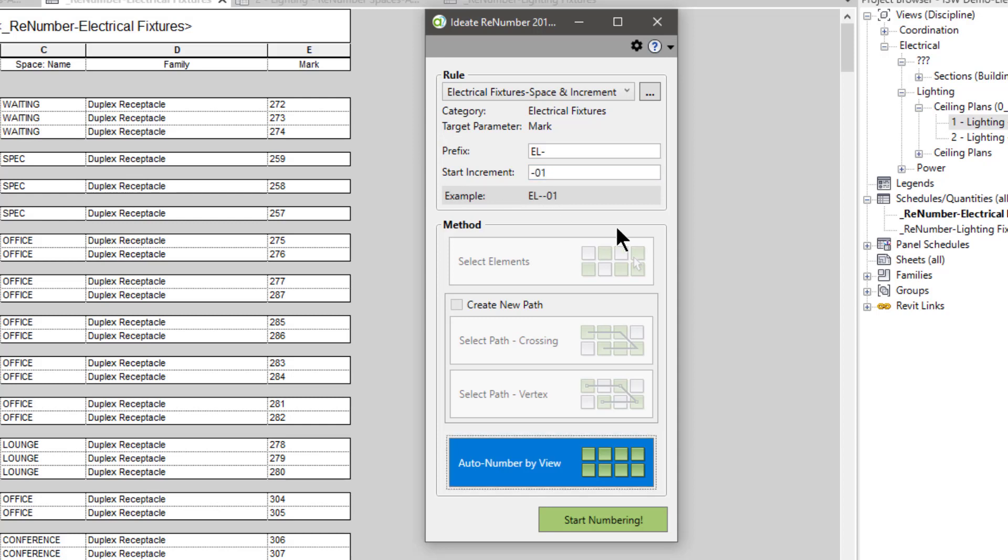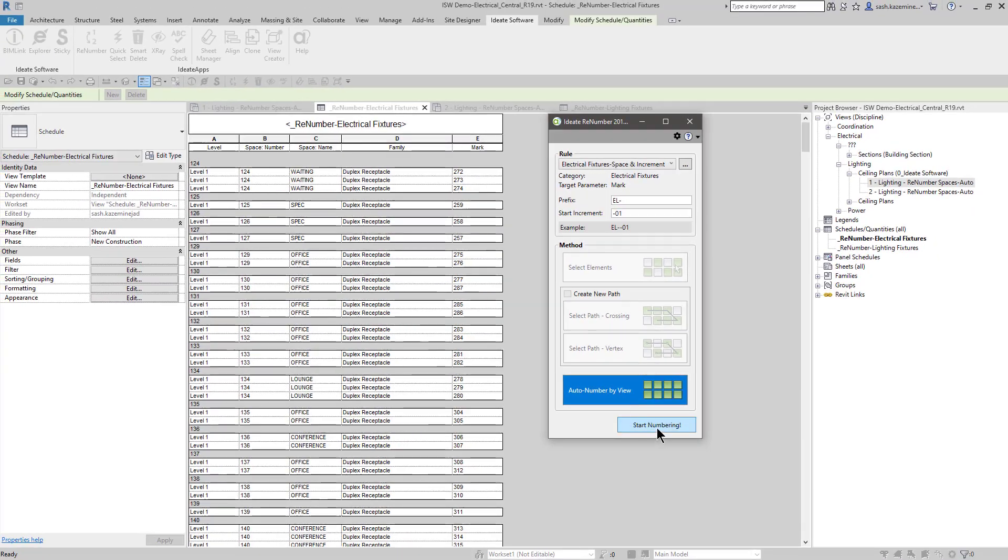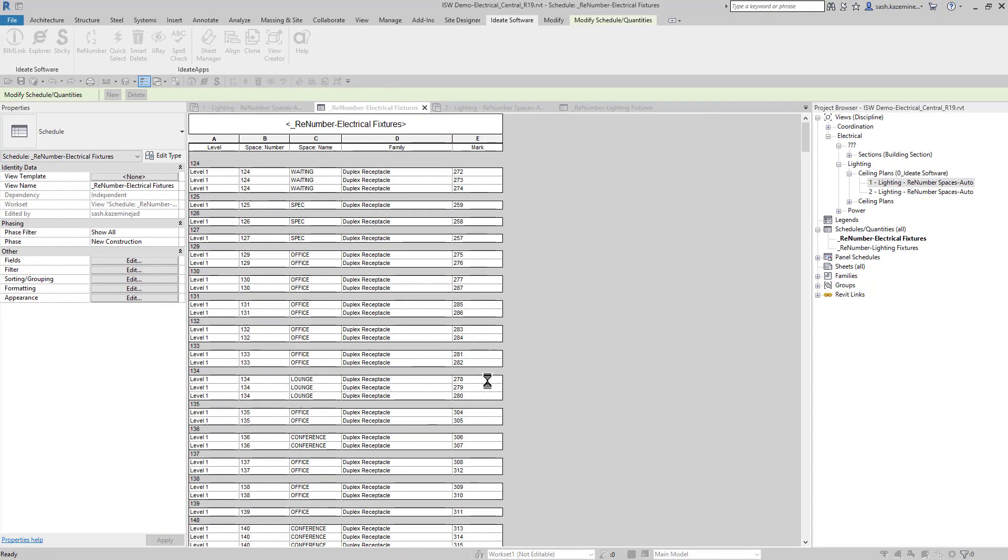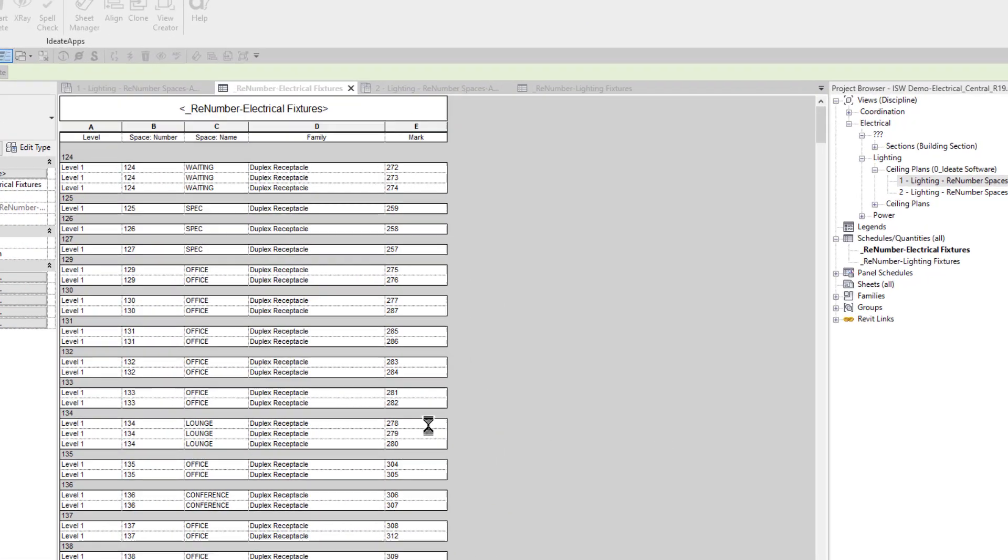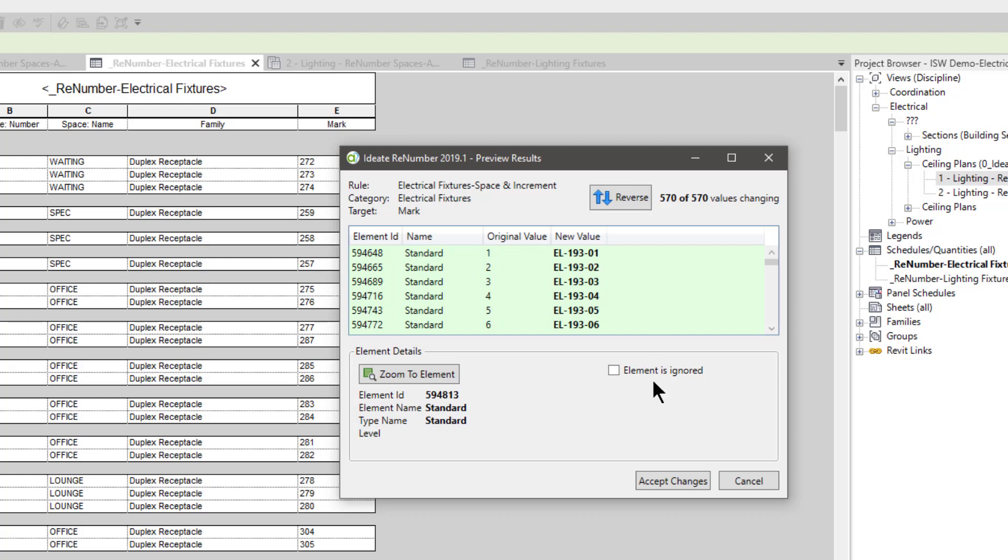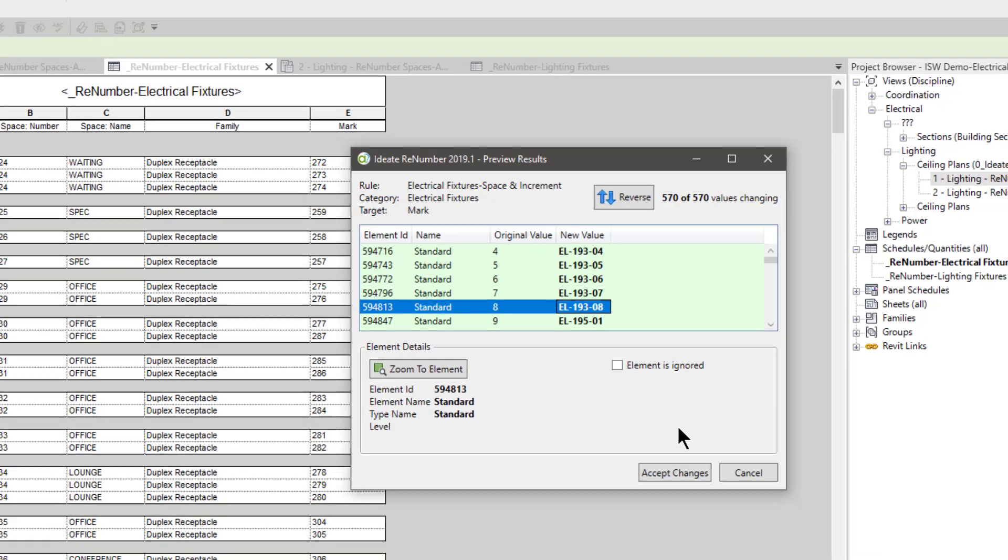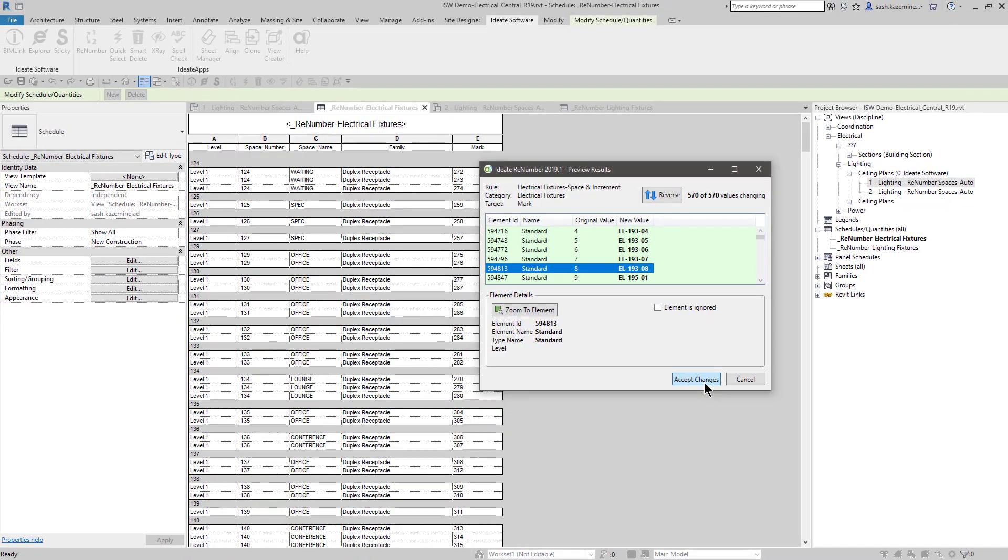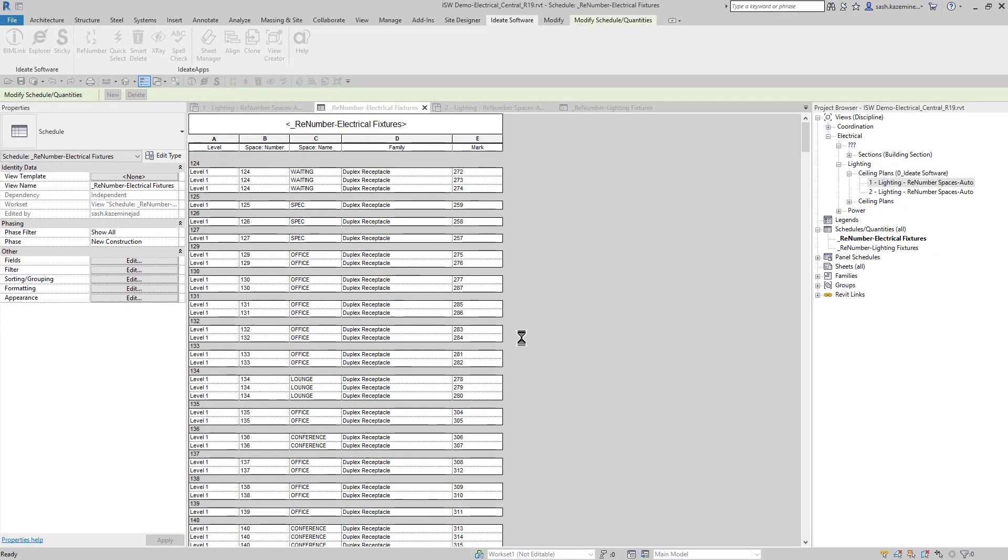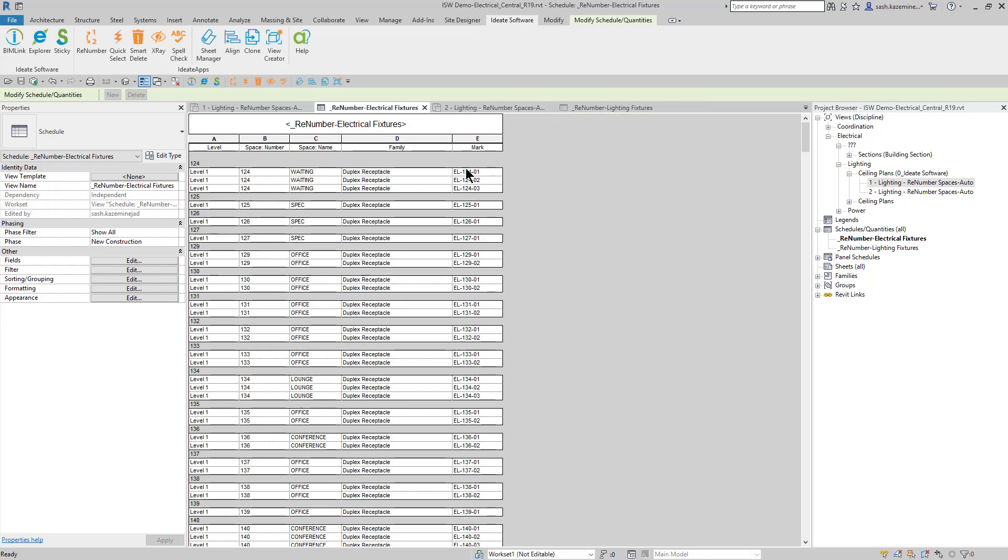I'll leave it like that. And here's that optional prefix. If I don't want it in there, I can certainly clear it out, but I do like having EL to kind of represent electrical. So we're going to auto-number by view. It's going to renumber in this order. And we can see this preview right over here. We have several 193s, and that's because space number 193 has eight electrical fixtures that showed up in that particular space. But when I get to the next space, we can see that the increment value has restarted, and that's because it's on a per space basis. When I hit accept changes, these now all renumber. As I mentioned before, it's on a per space basis.